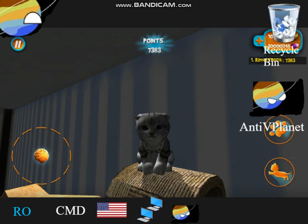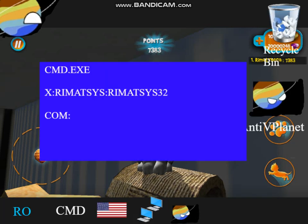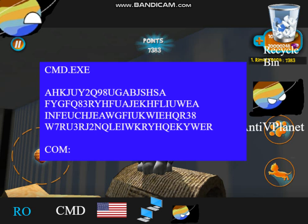Let's open cmd.exe. That looks Zeus-like, Among Us. Let's get the data of the bootloader. What is that? This isn't bootloader data — it's corrupted. Let's enter rs/fblc to fix the code.